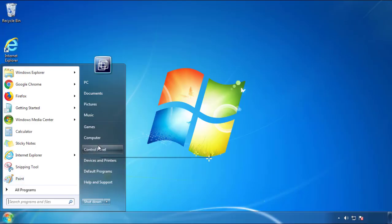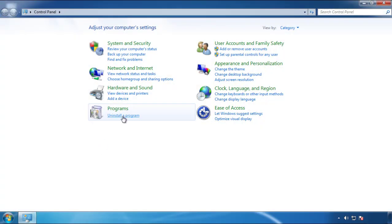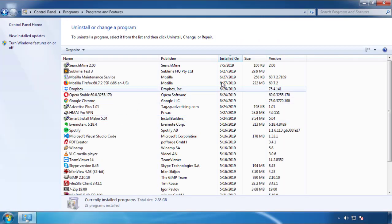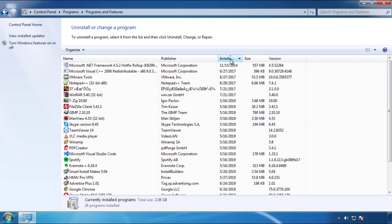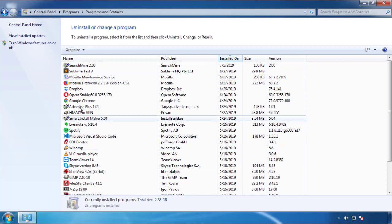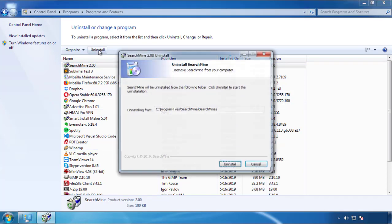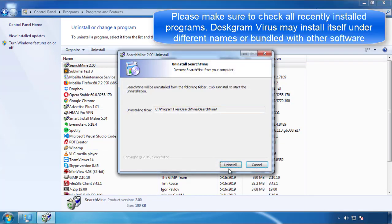Just open Control Panel, click uninstall or change program, then click here on the dates to arrange the programs. Look at the most recent ones. Since the adware was recently added, it should be here.